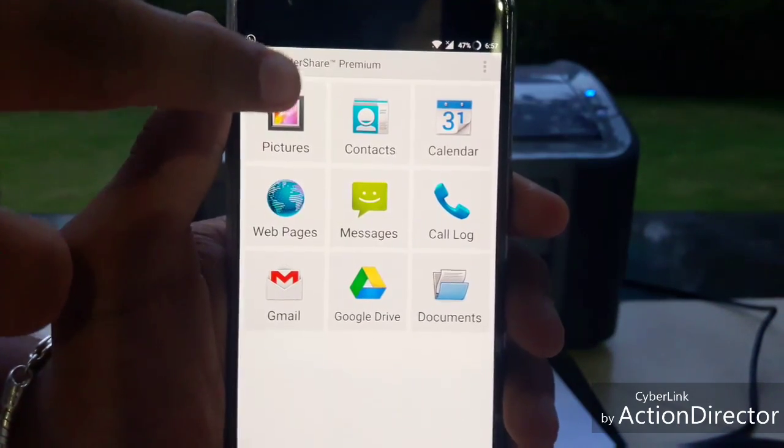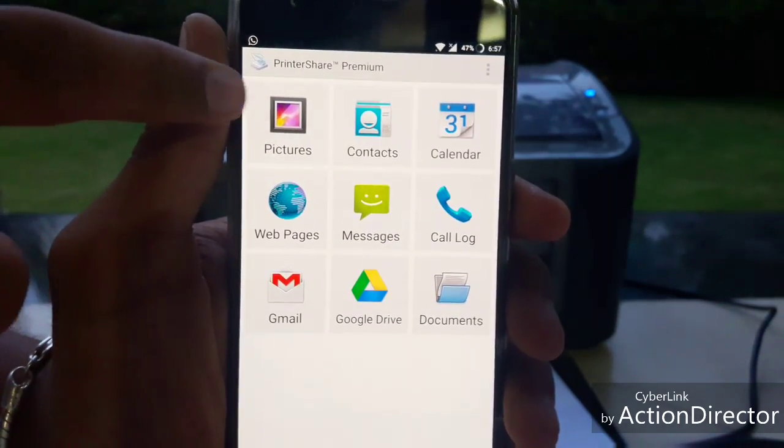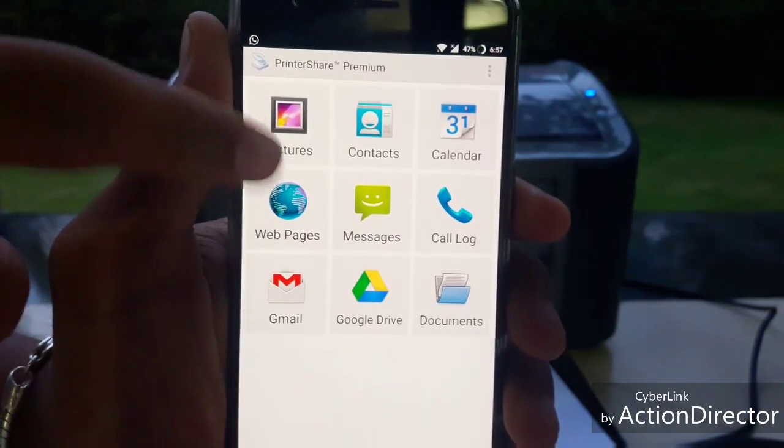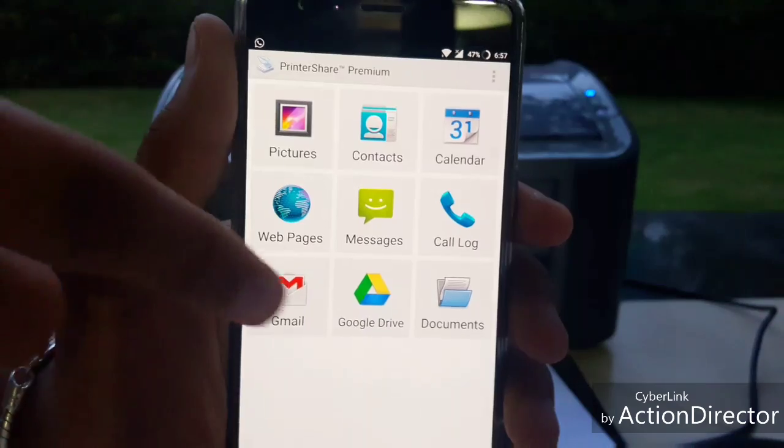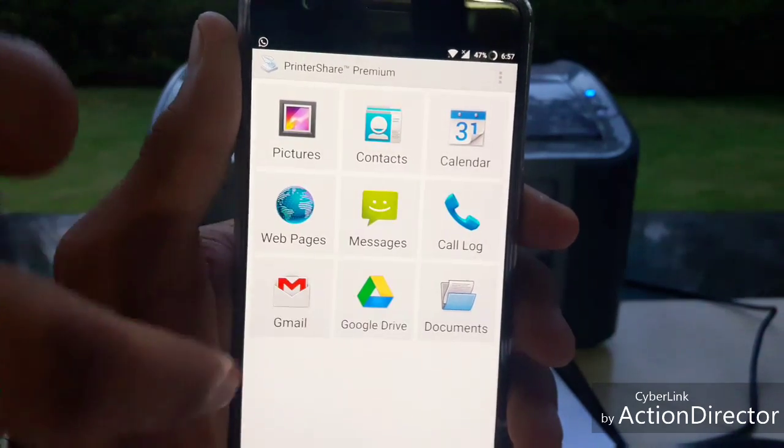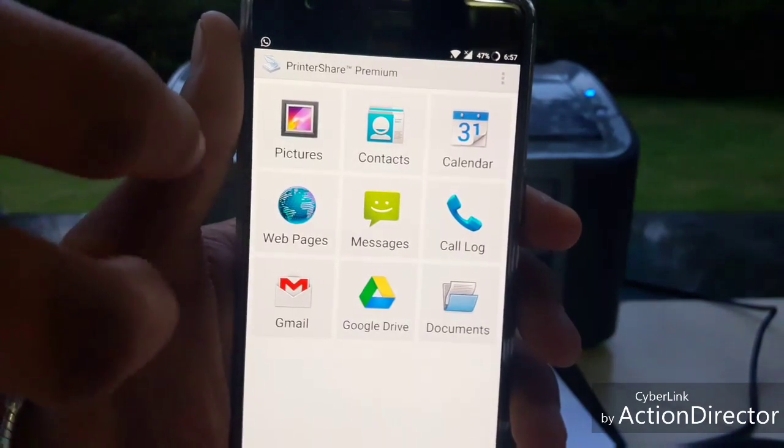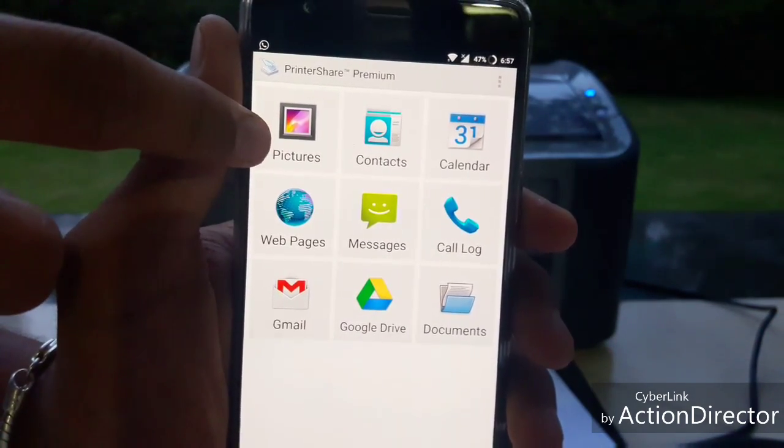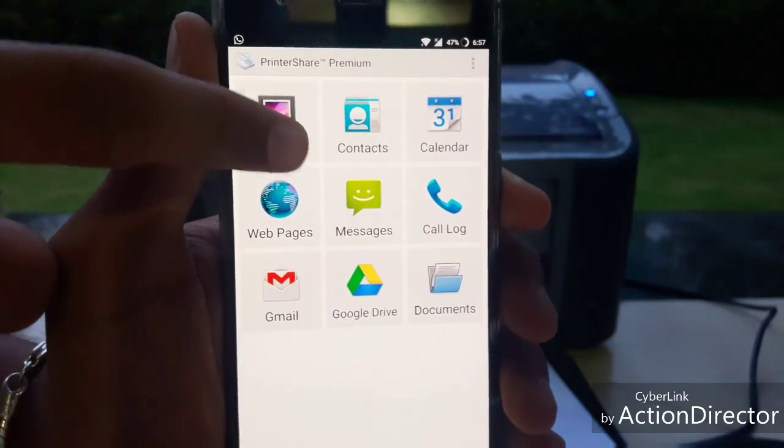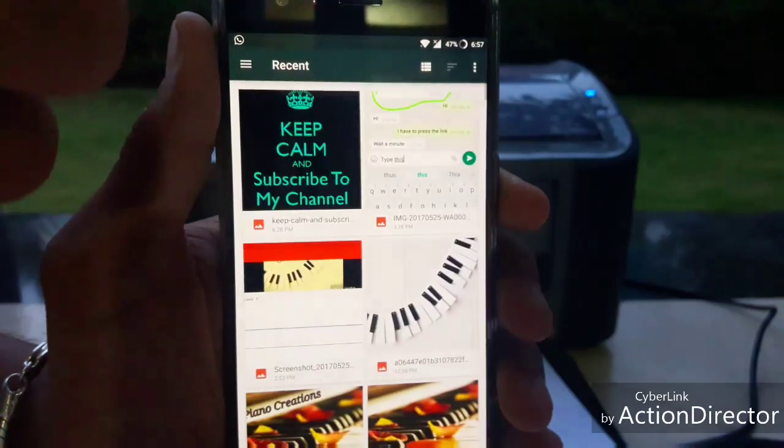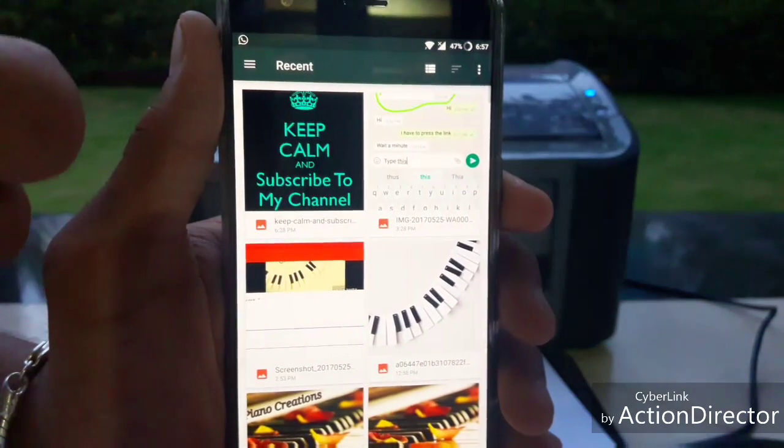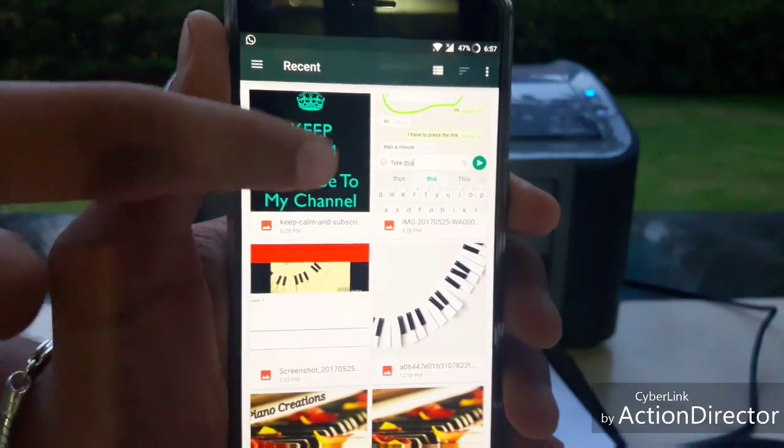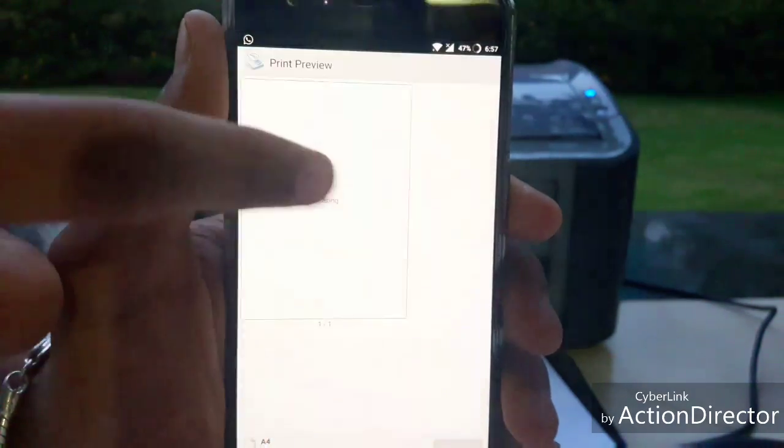You can print anything you want: a picture, Gmail, document, or message. I'll print a picture. Select the picture.